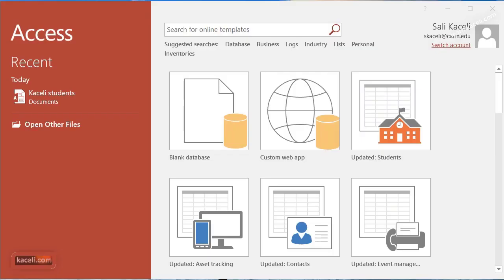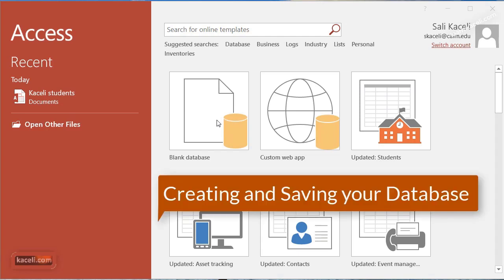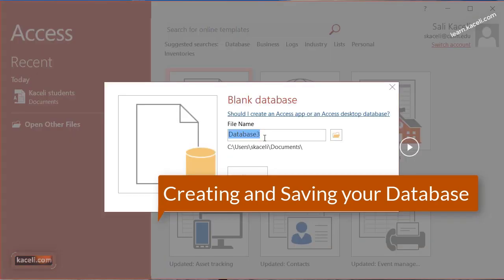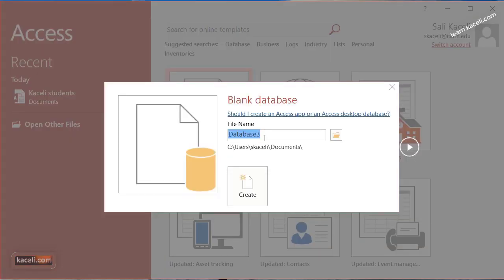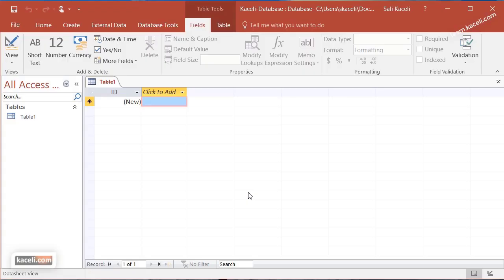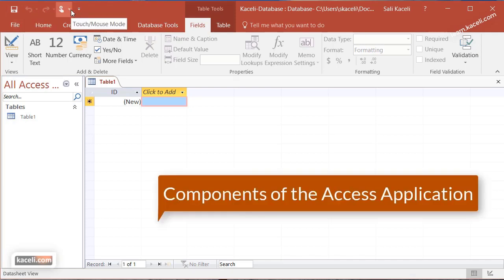In this session we are going to create a database from scratch and learn about the various components of Microsoft Access to understand how the application works. Once we open Microsoft Access we click on 'Blank Database.' Like we learned earlier, the first thing we need to do is give it a name and take note of where we're saving this database.